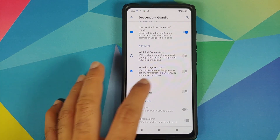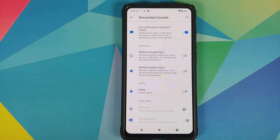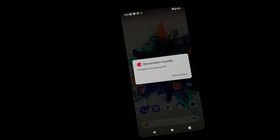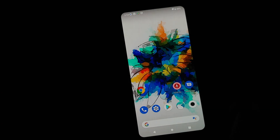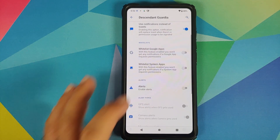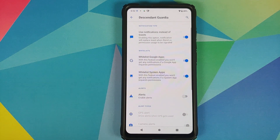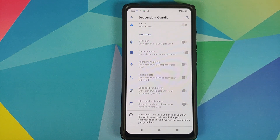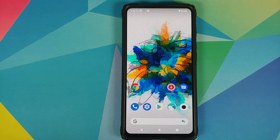Instead of getting just a toast notification which eventually disappears, you can use a proper notification by enabling that toggle. You can also whitelist Google apps, because as I mentioned, Google apps are constantly pinging to get your location once you turn it on — and personally I don't like that. You also have a similar toggle for whitelisting system applications. Once you enable these toggles, you won't get alerts, toast notifications, or notifications when any of these six permissions are accessed by those apps.